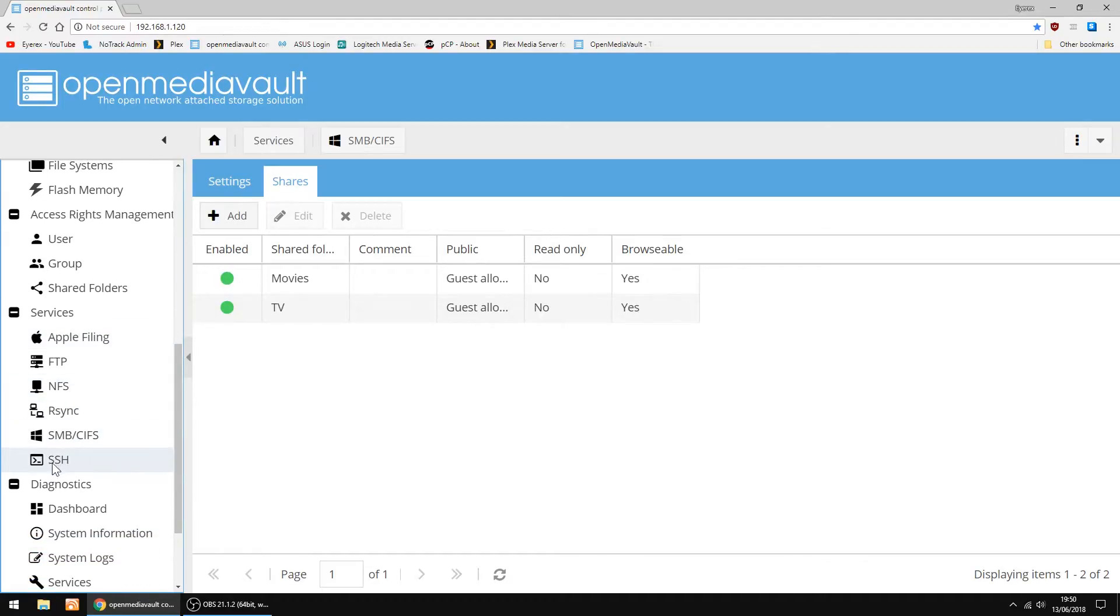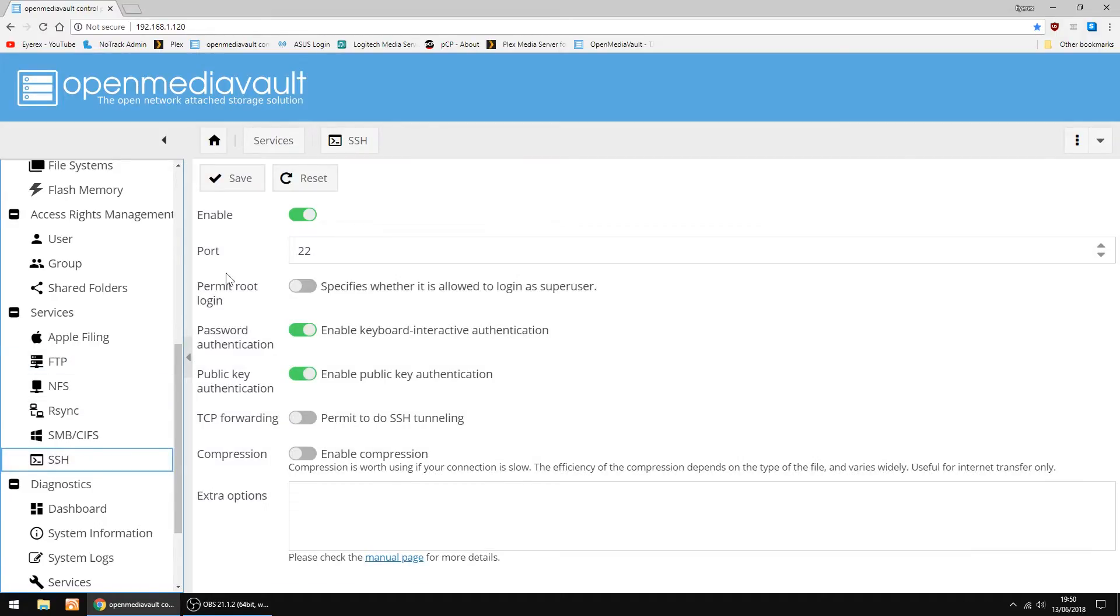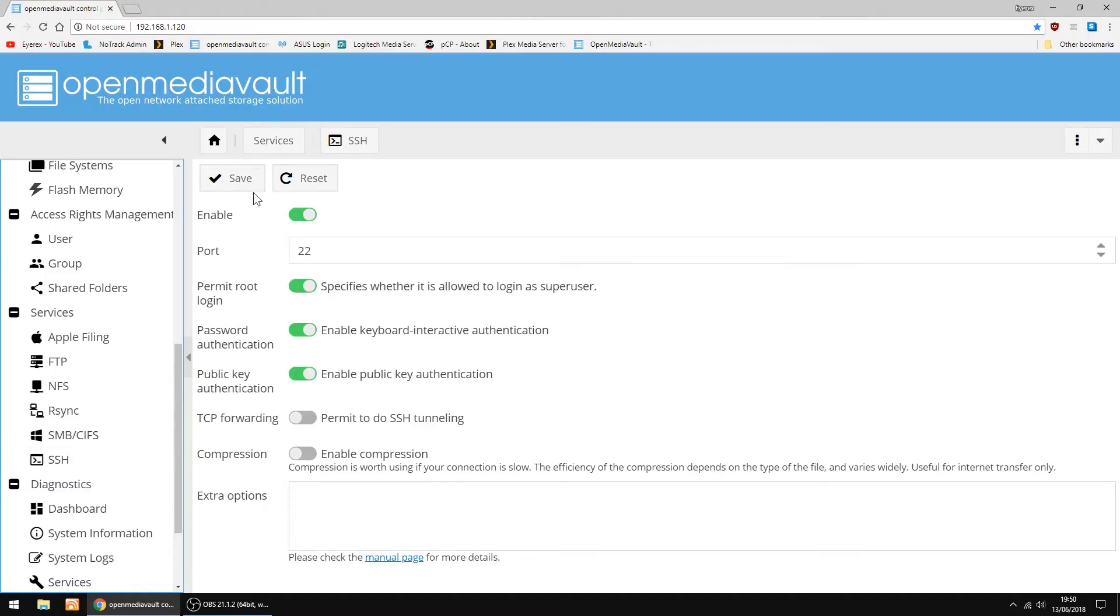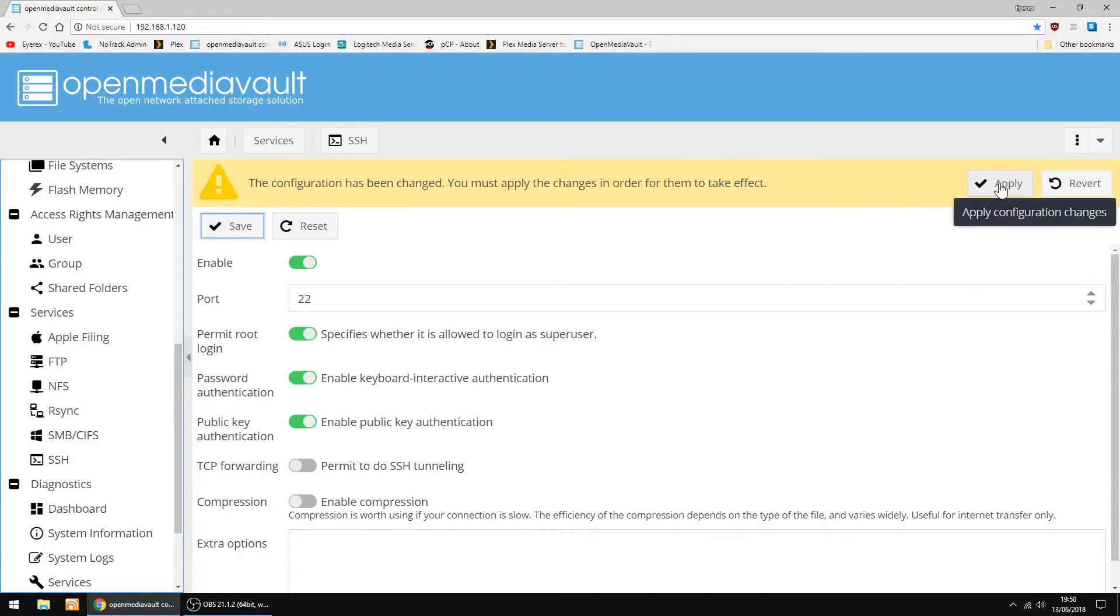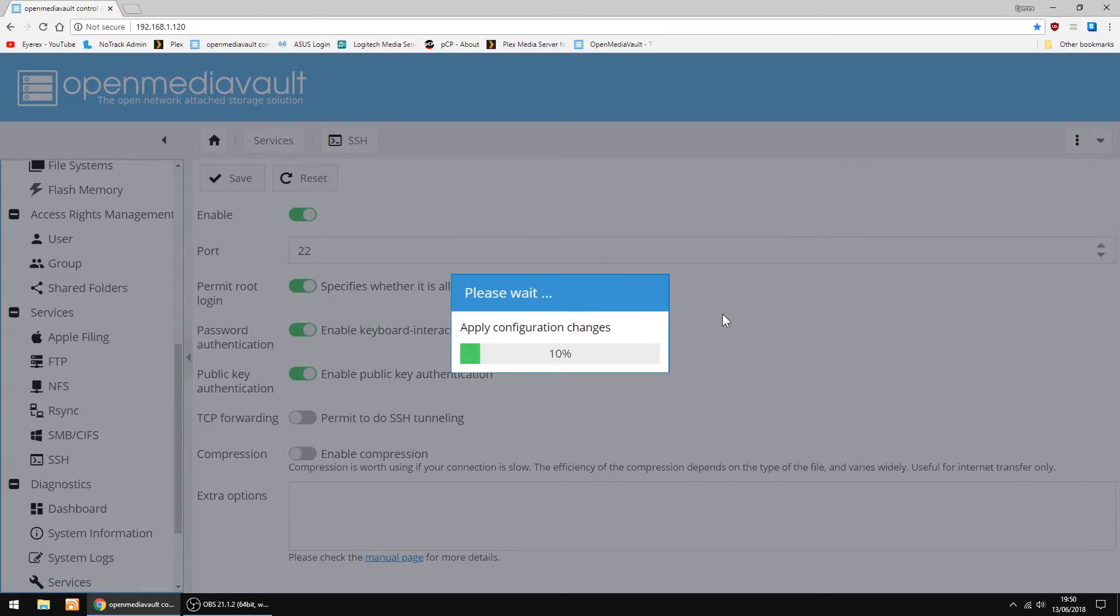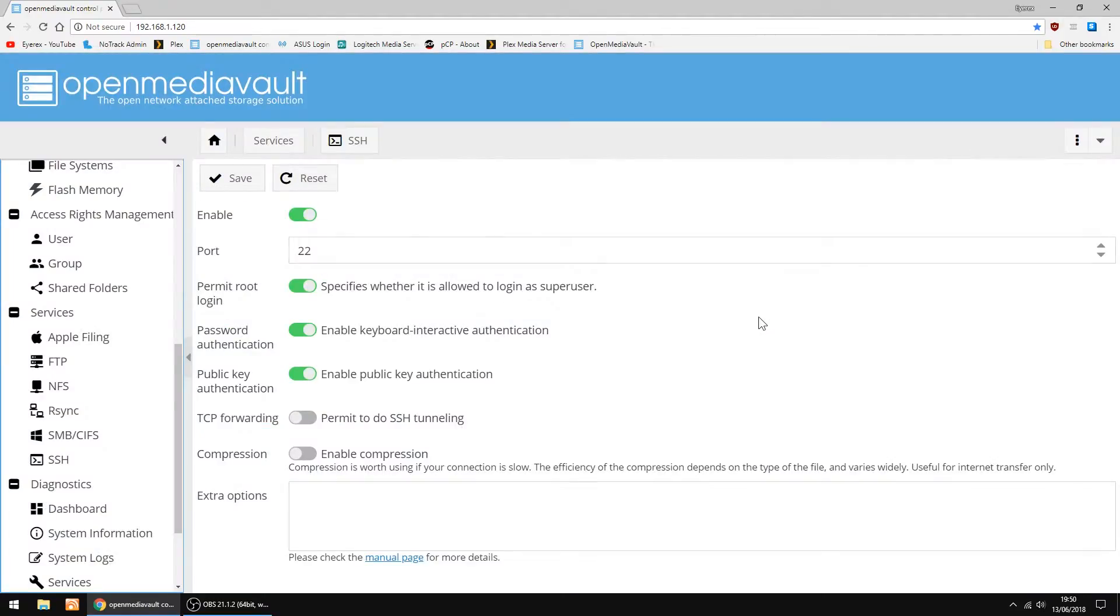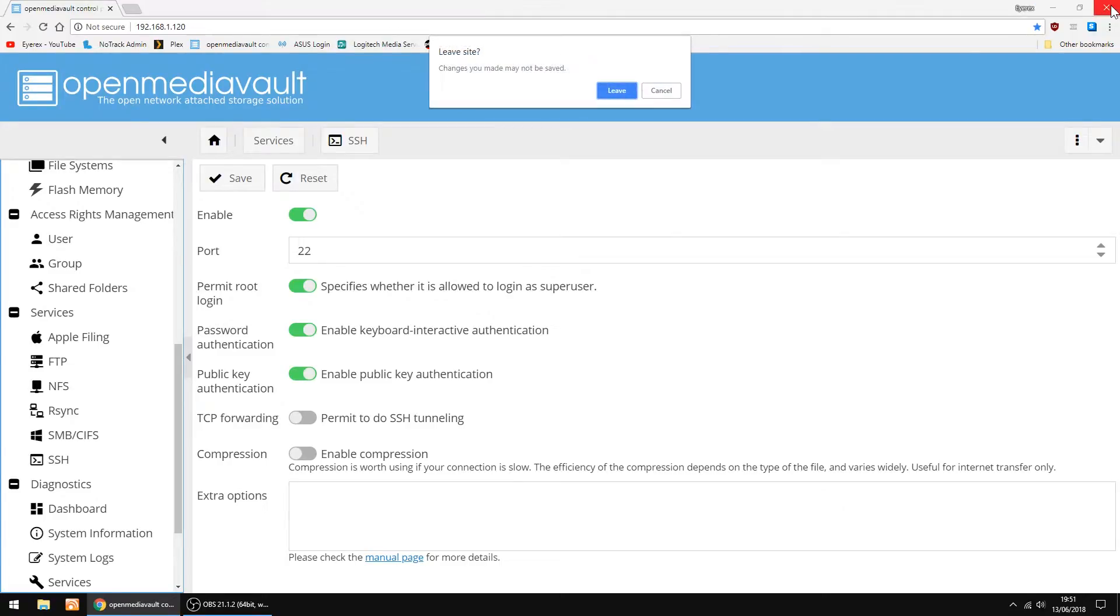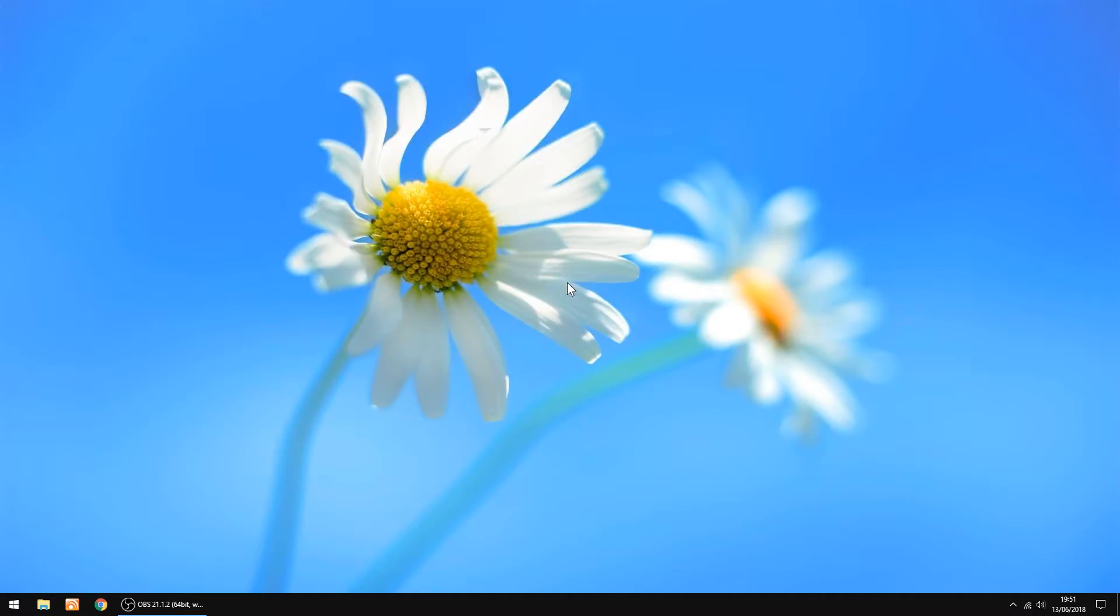The thing I'm going to do now is set up SSH, so we can log into the Raspberry Pi using a bit of software called Putty. So you want to permit root logging. We're doing this so we can install Plex. Click Save, and Apply, then Yes. Right, that's all done. That's everything done in Open Media Vault, so we can leave. Just shut it down and leave.